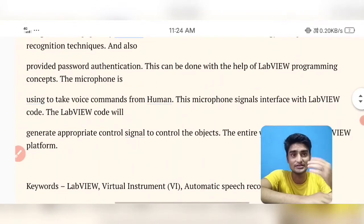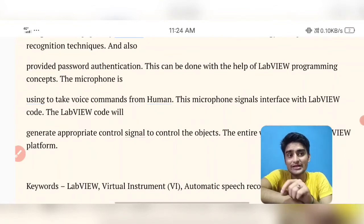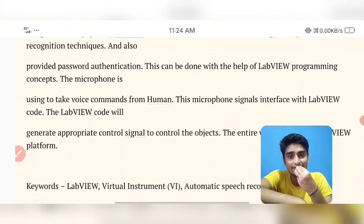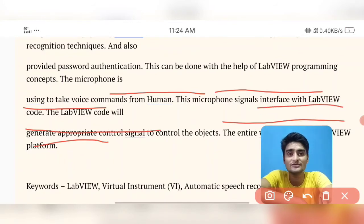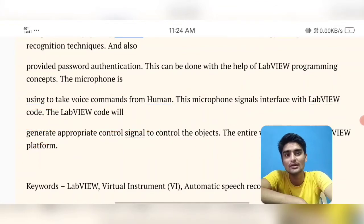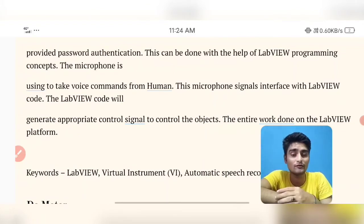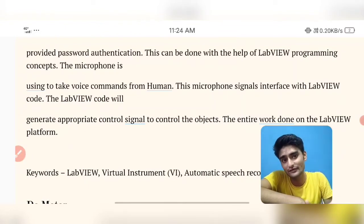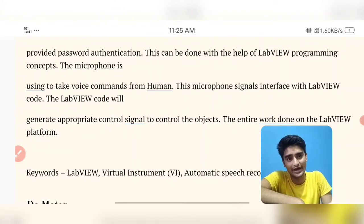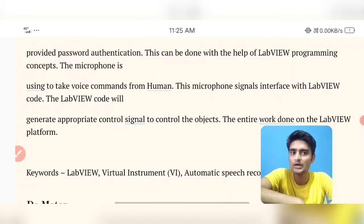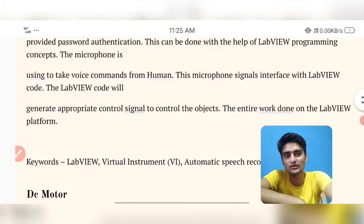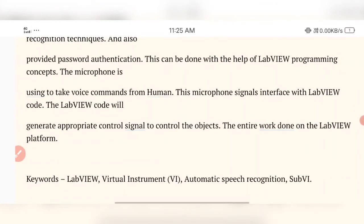The microphone signal interface with LabVIEW code will be dealt with appropriately. Code will be generated based upon the signal and control of the object. The entire work of simulating our voice will be done in the LabVIEW platform itself. The key instruments and keywords used are: LabVIEW, VI (Virtual Instrument), Automatic Speech Recognition (ASR), and Sub VI — which means a program inside a LabVIEW program.